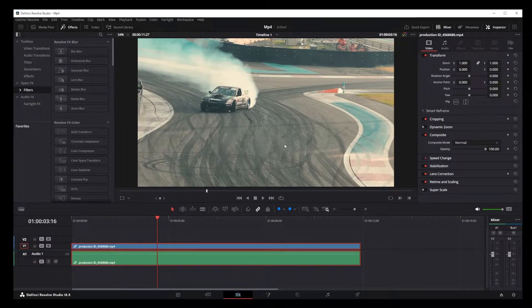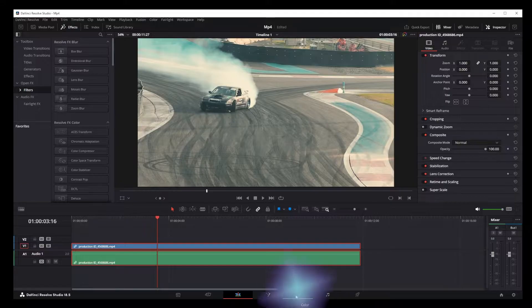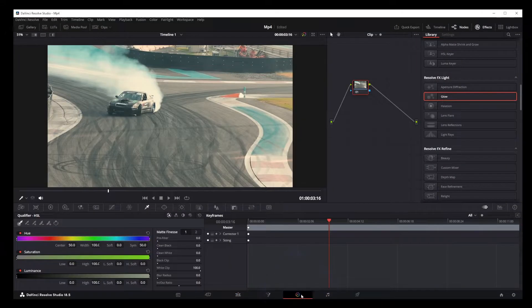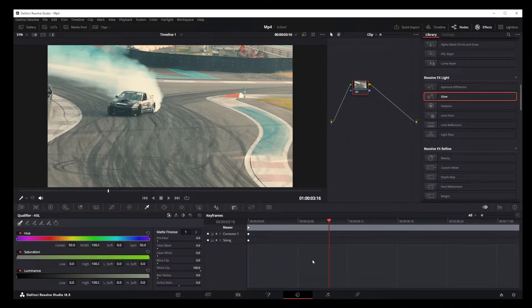First, make sure you've got your video open in DaVinci Resolve. Now, head on over to the Color tab. This is where all the mask and tracking magic happens.